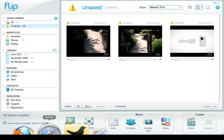Okay, we're going to show you how to save a Flip Share video onto your computer from your video camera.